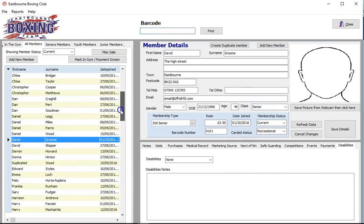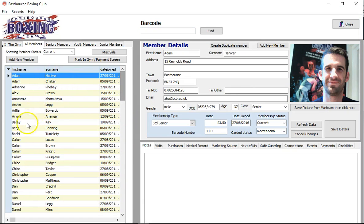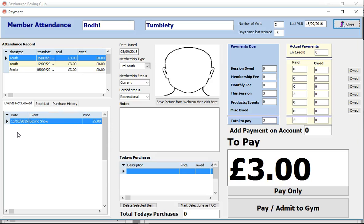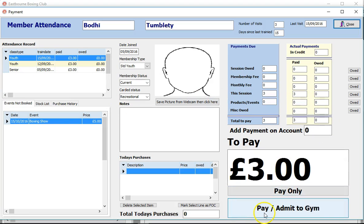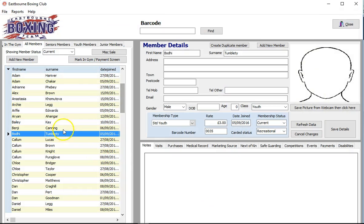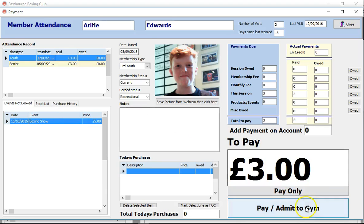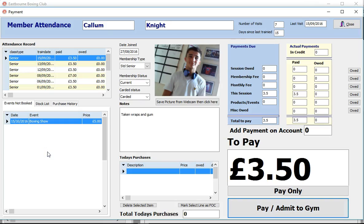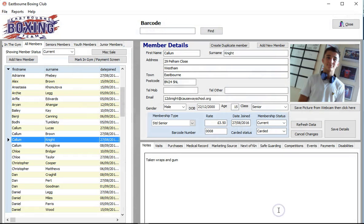To summarise the day-to-day operation: somebody comes into the gym, they scan their card — up comes their details, picture, attendance record, events they haven't booked on, and how much they owe. For most people you just click 'Pay and Admit to Gym' and it's done. The basic system is quite quick and simple to operate.